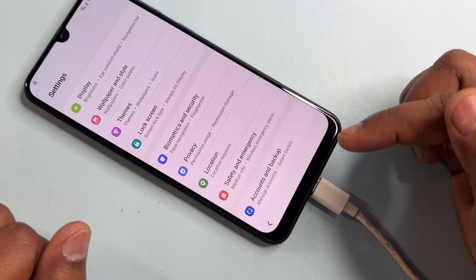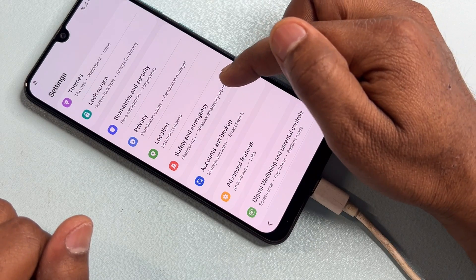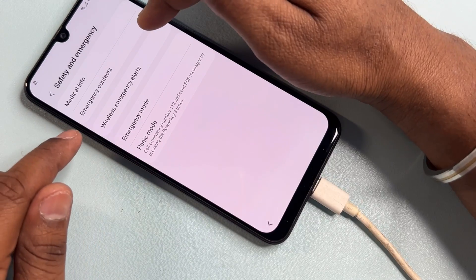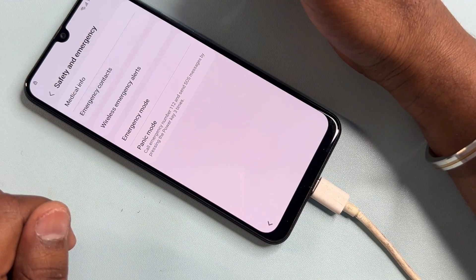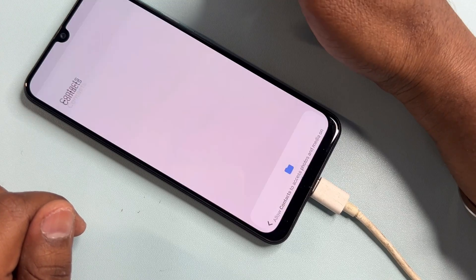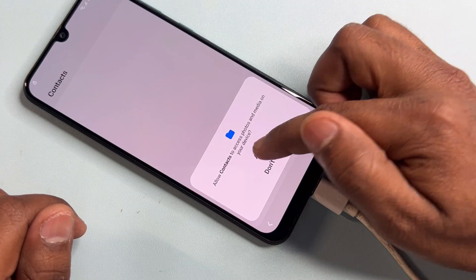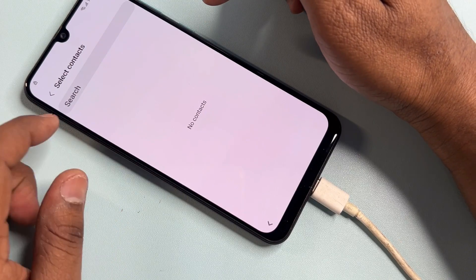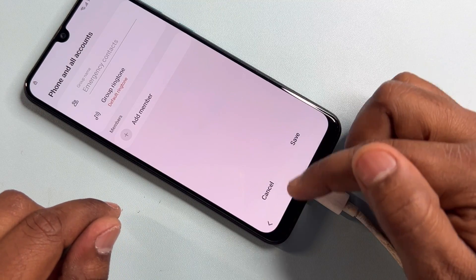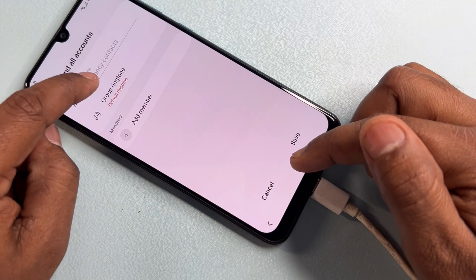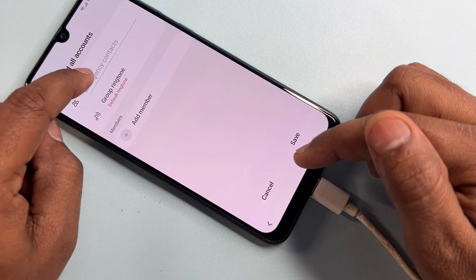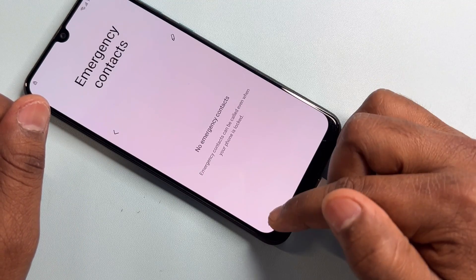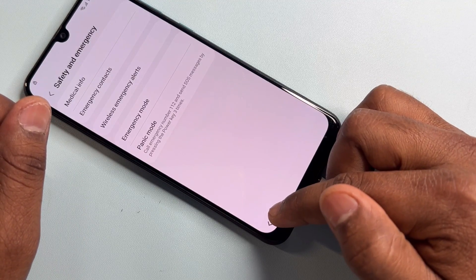Go back multiple times, then click 'Safety and Emergency.' Click 'Emergency Contact,' then click the pencil icon. Click Allow, then click 'Add Member' in the Emergency Contact section. Go back, and you will see the Emergency Contact group name. Go back again multiple times.